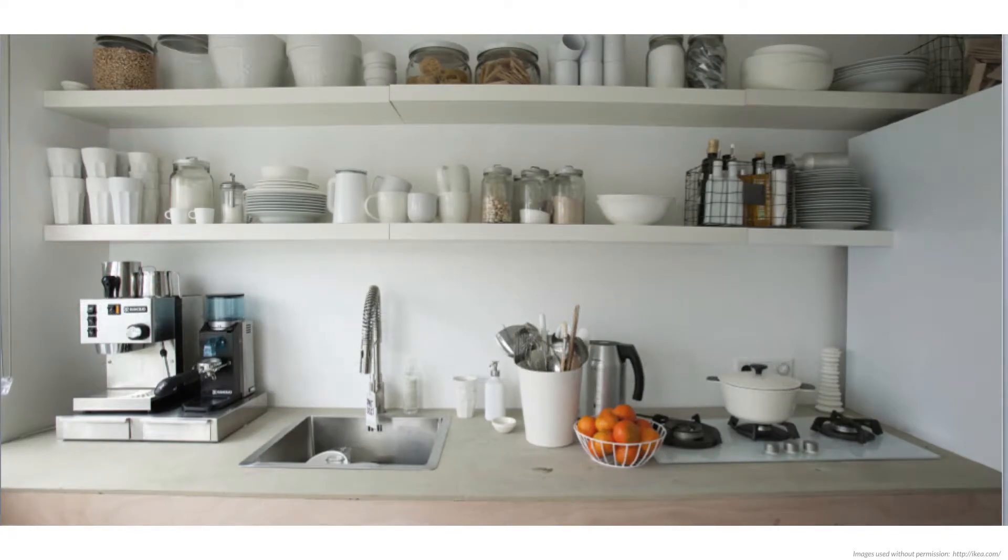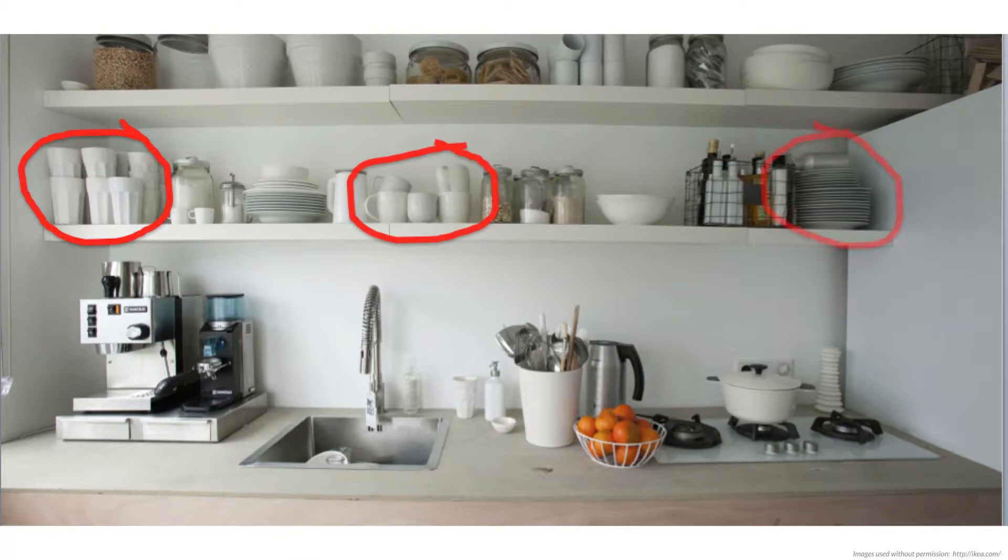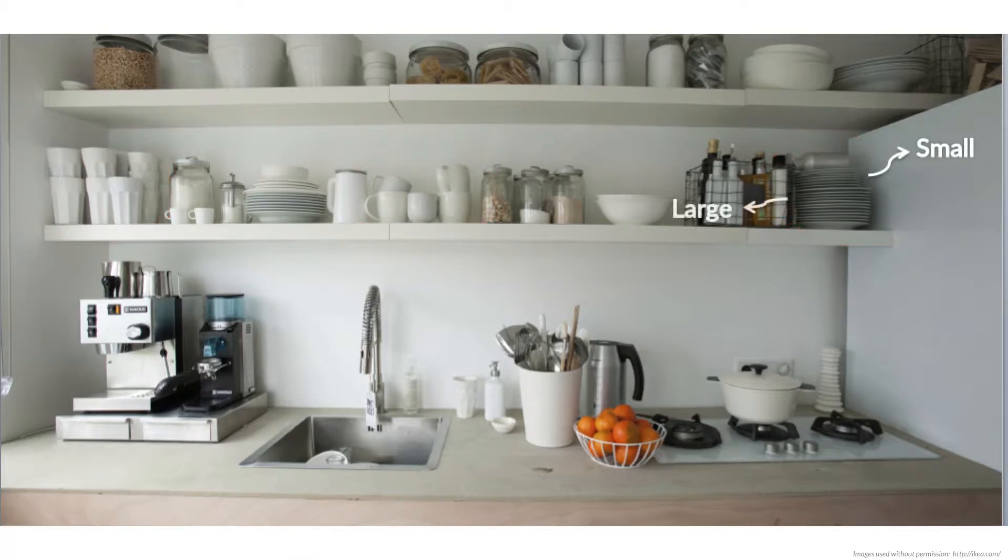Think of the inside of a kitchen cabinet. Glasses go together, cups go together, plates go together and so on. And among the plates, you can probably group together the small and large ones.